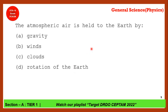The atmospheric air is held to the earth by which of the following? Since the chapter is gravitational, the answer is gravity. Because of gravity, the atmospheric air is held to the earth.